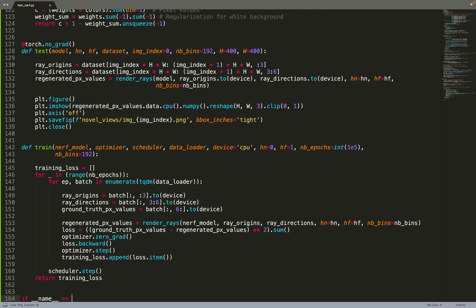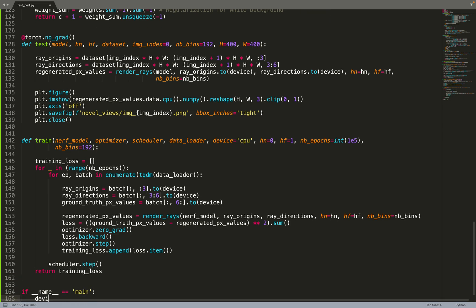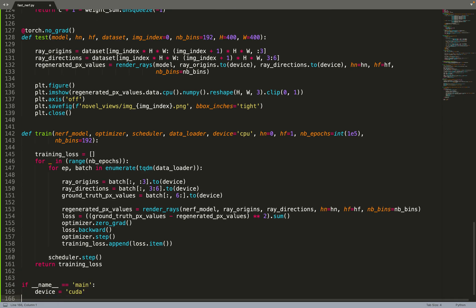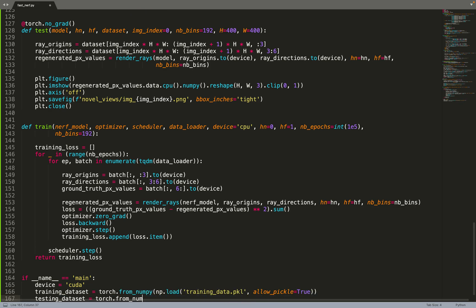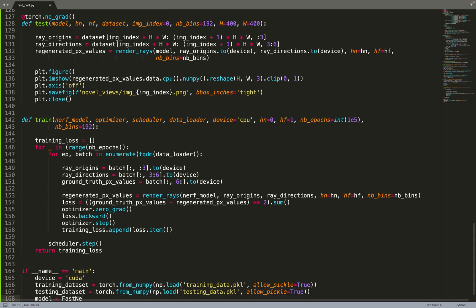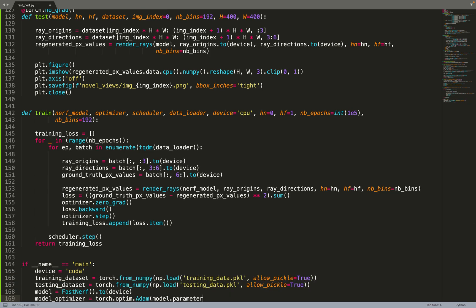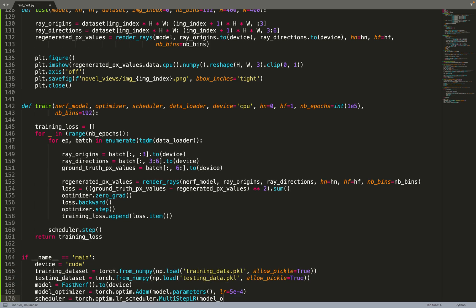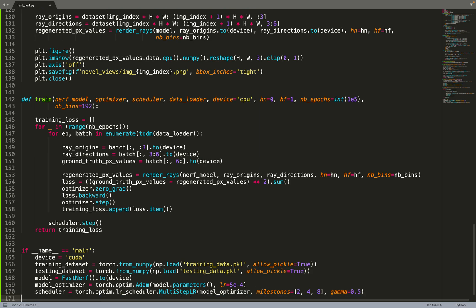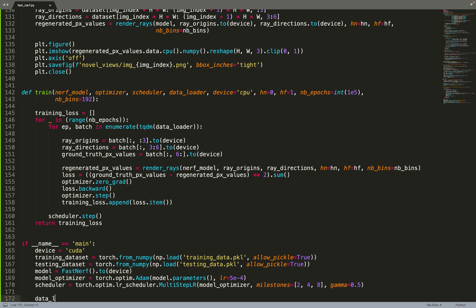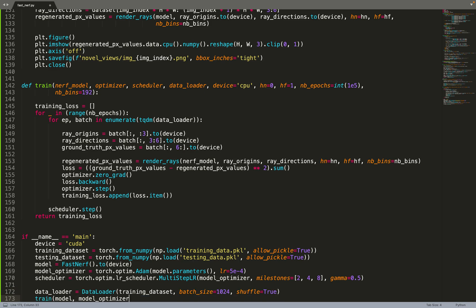If we are using a scheduler, we can do a scheduler step, which is usually used with Nerf because at the very beginning, you get very quickly the rough shape of the object, and then at the end, you refine the details. It's useful to use schedulers to improve the end of the training. Now we can load the testing and training datasets. We can create the FastNerf model, an optimizer and scheduler, and feed all that in a training function to train the model. Before that, you can create a PyTorch data loader from the training dataset.